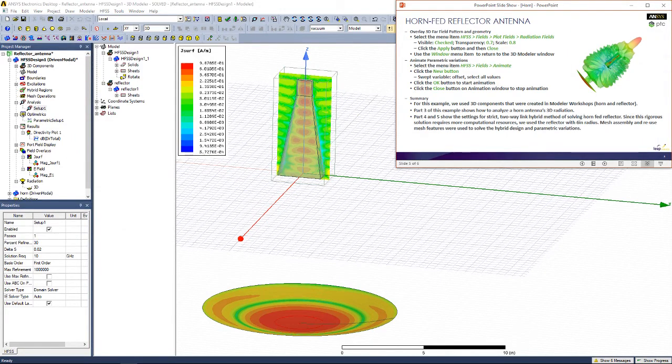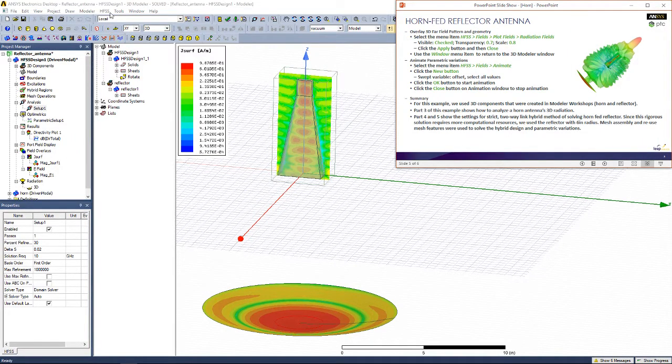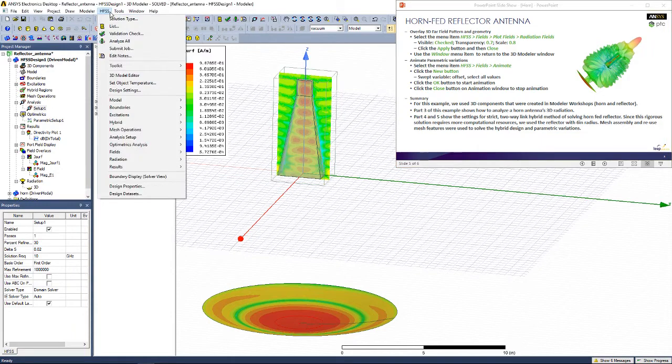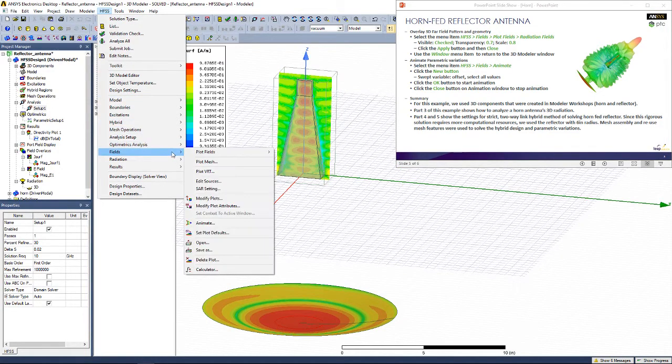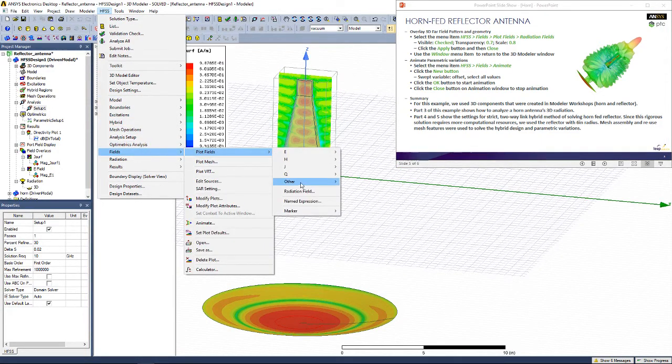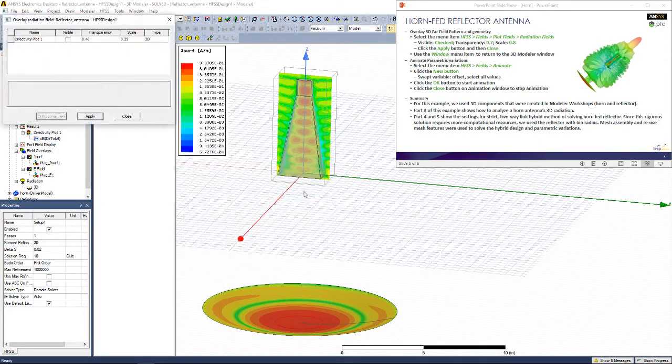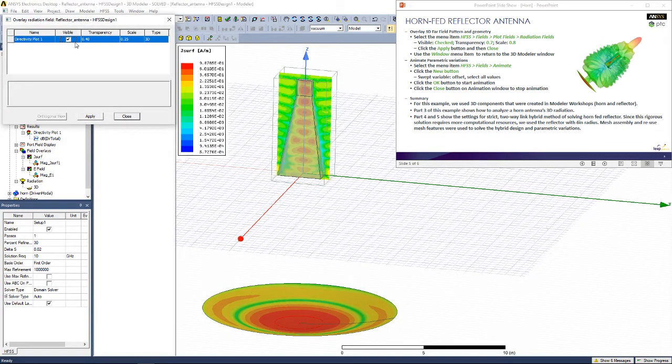Now let's plot the 3D radiation field for our entire system by going to HFSS, Fields, Plot Fields, Radiation Field.